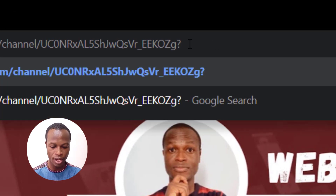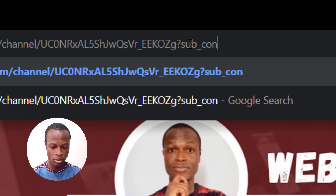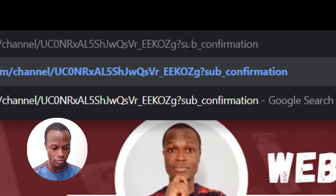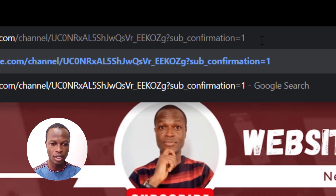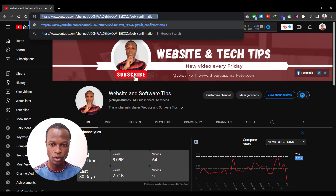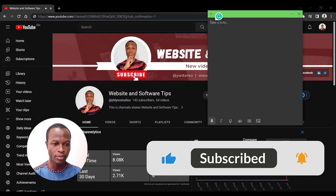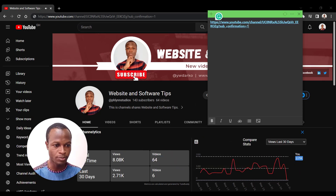Type: question mark, sub, underscore, confirmation, equals, one — so it's '?sub_confirmation=1'. Now copy the whole thing — the full URL you've just written in the bar.